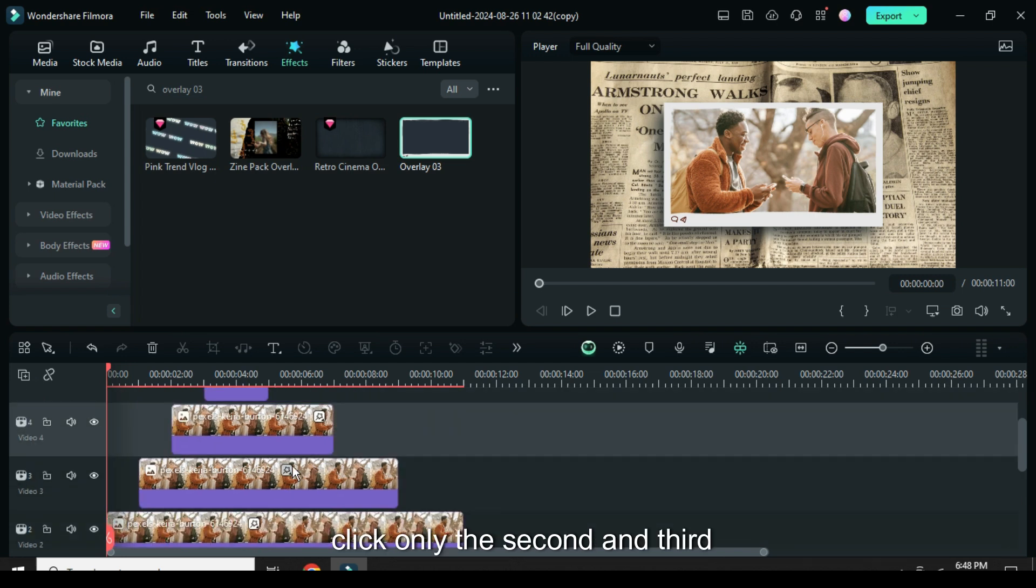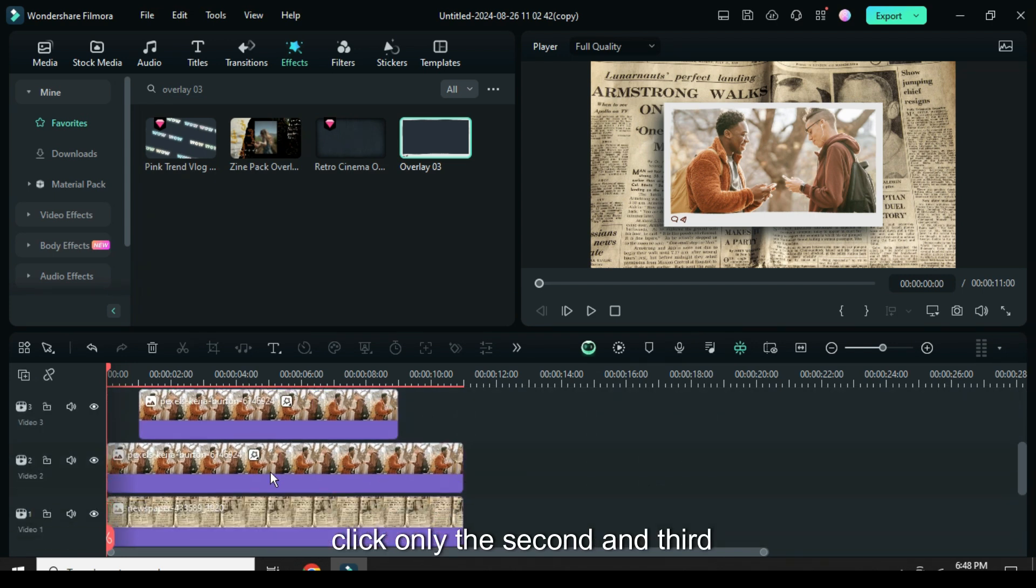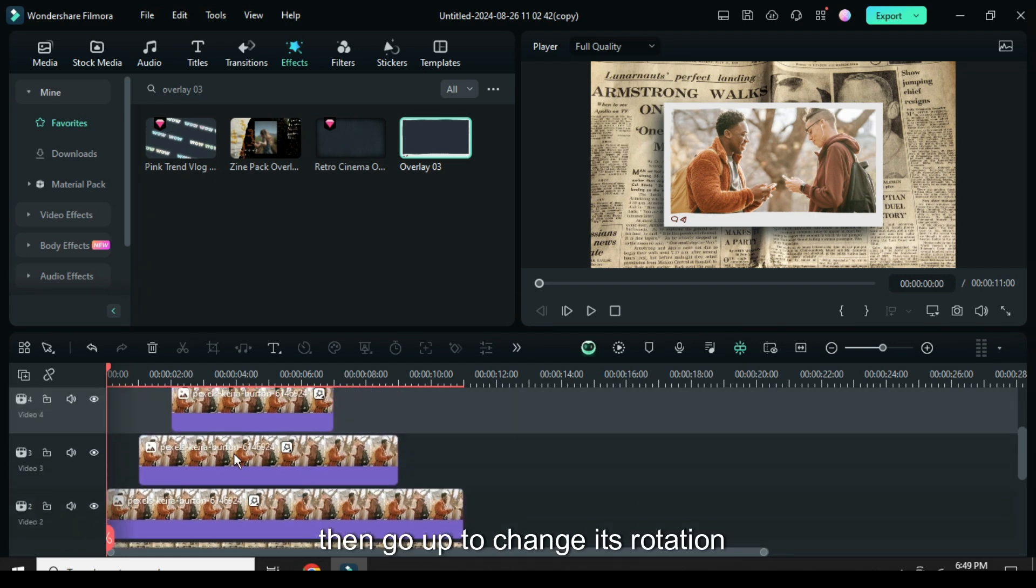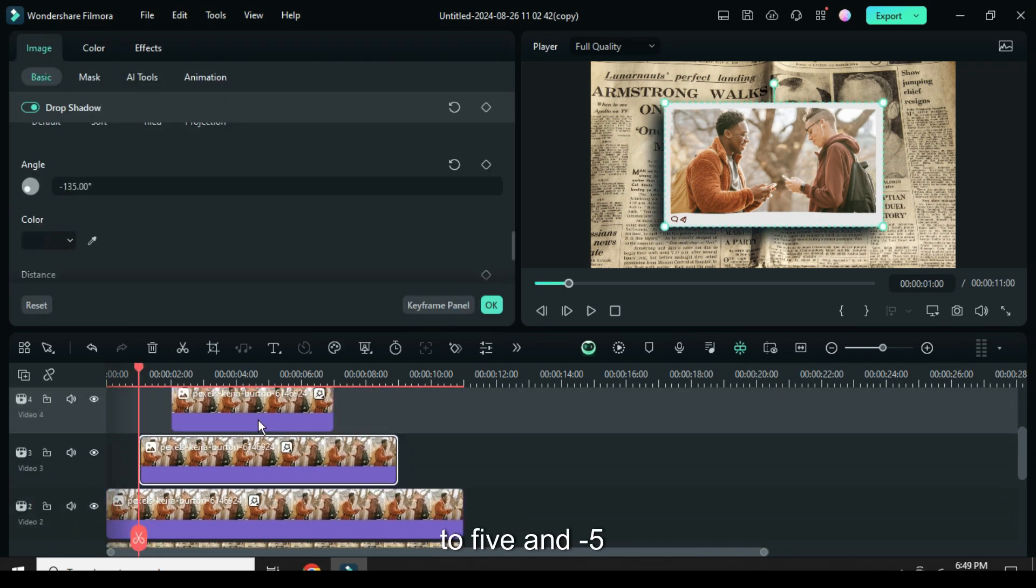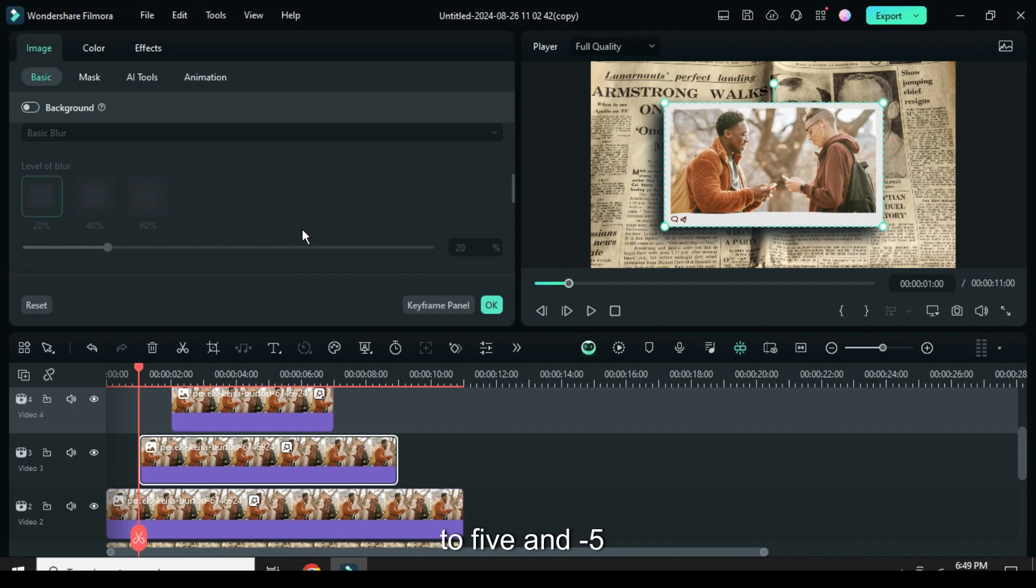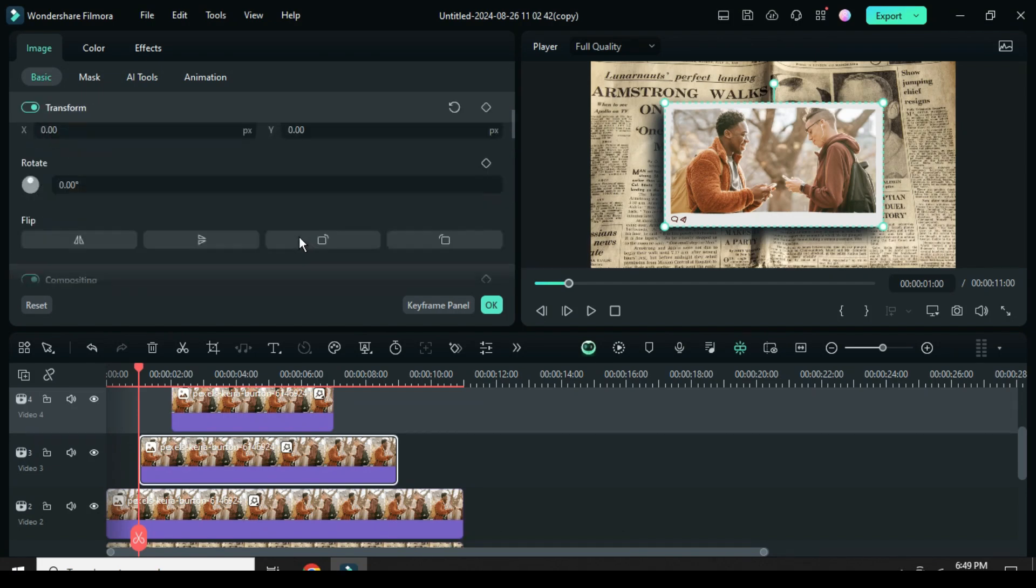Scroll down, click only the second and third picture then go up to change its rotation to 5 and minus 5 as shown above.